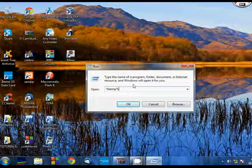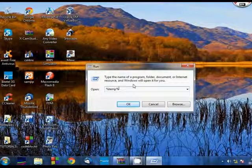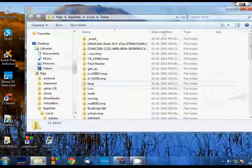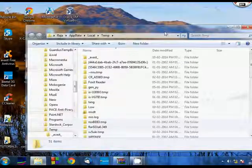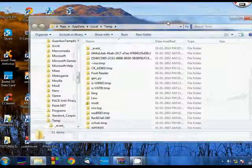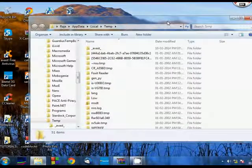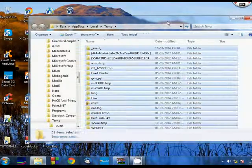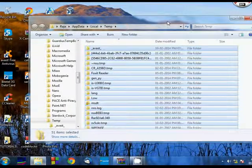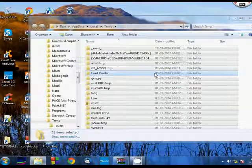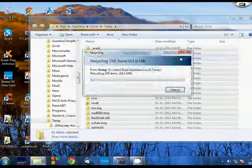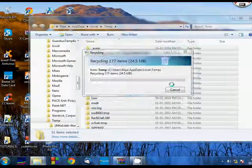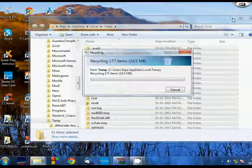So after you have written percent temp percent, you just press OK. And you can see that here you have a lot of temporary files. So you delete those files. All you have to do is press control A and then press delete, and all of these files will be deleted. Here I have many and you may have many too. All these files will be deleted. Let them delete.